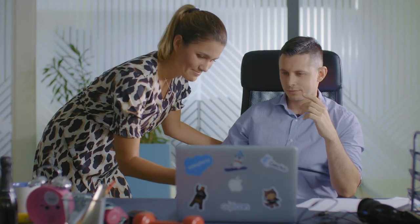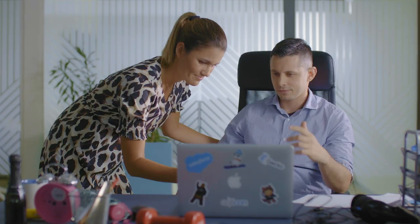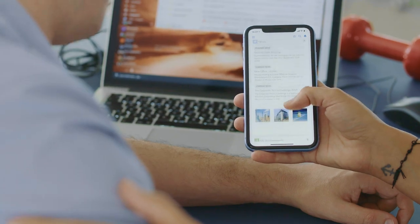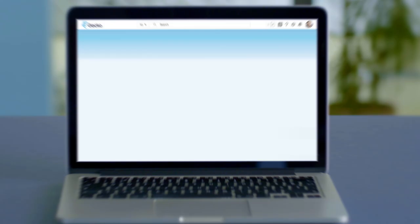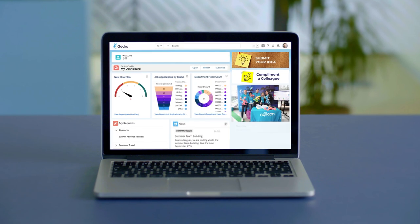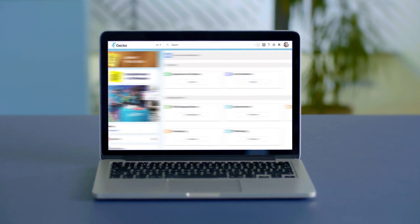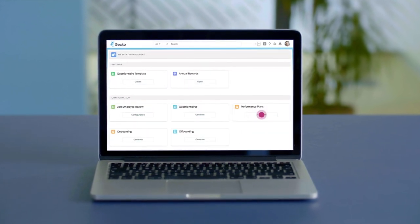Good news Bill! Gecko performance plan has just been implemented, simplifying and automating the process. The process starts with a simple click of a button, which generates the performance plans for the whole company.